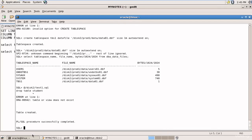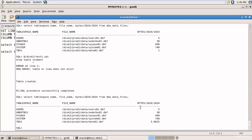The script successfully completed. Running the select statement — even though we created TBS1 with only 1 MB, when we tried to insert data it succeeded. How? It auto-extended: Oracle allocated more space automatically, and now the size shows 5.0625 MB — it auto-allocated almost 4 MB.